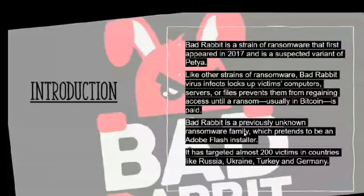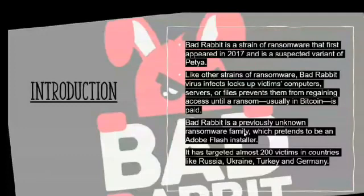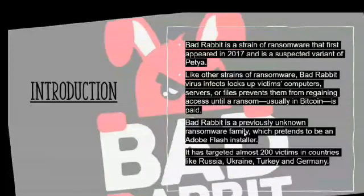BadRabbit spreads through drive-by attacks and infects a computer, restricting user access until a ransom is paid. It spreads via fake Adobe Flash updates, using the social engineering trick of pretending to be an Adobe Flash installer and tricking users into clicking the malware. The ransomware demands 0.05 Bitcoin, about 280 US dollars, giving victims 40 hours to pay before the ransom goes up. It targeted almost 200 victims in Russia, Ukraine, Turkey, and Germany.